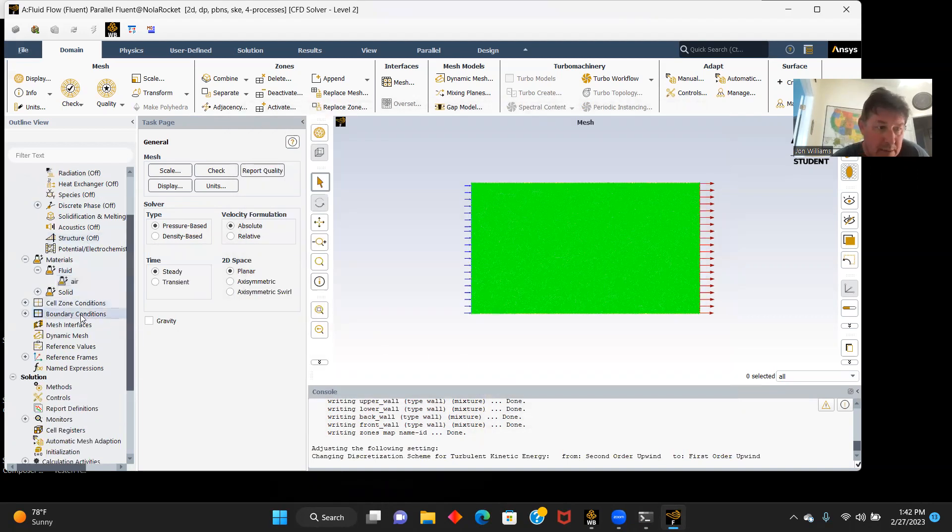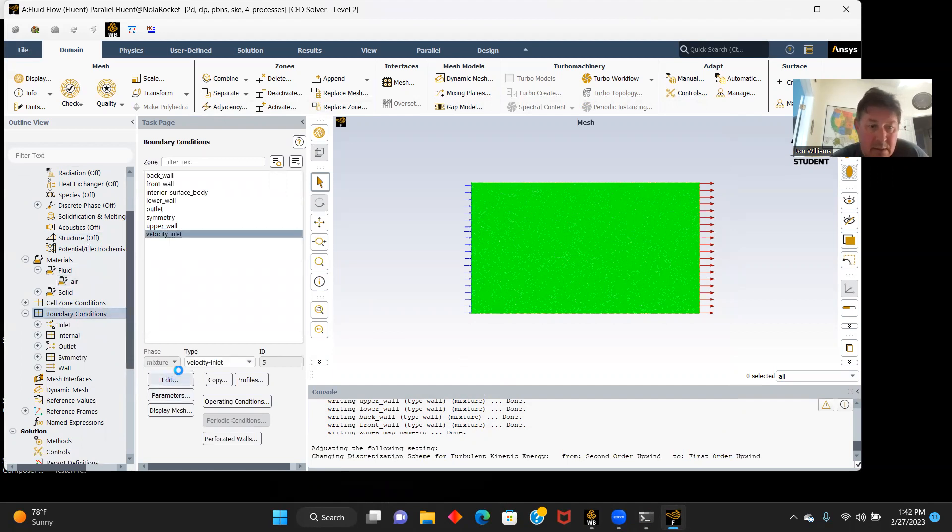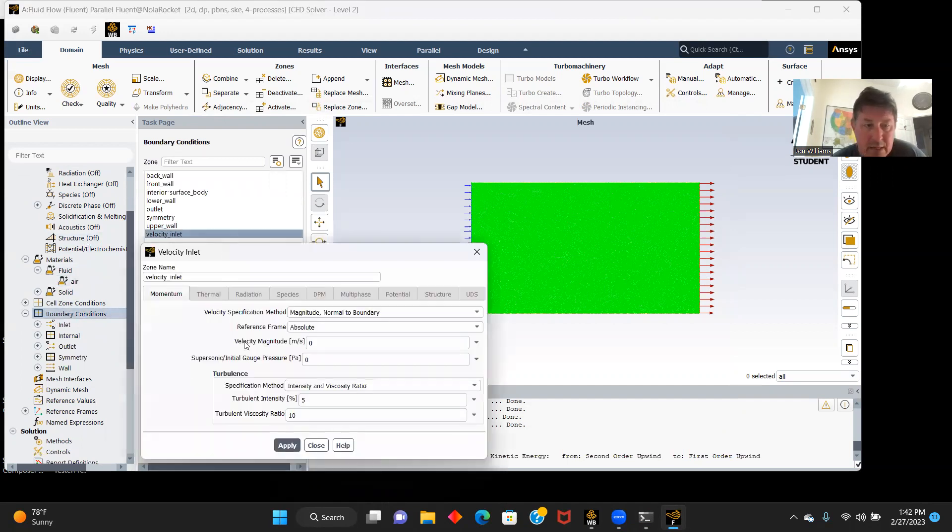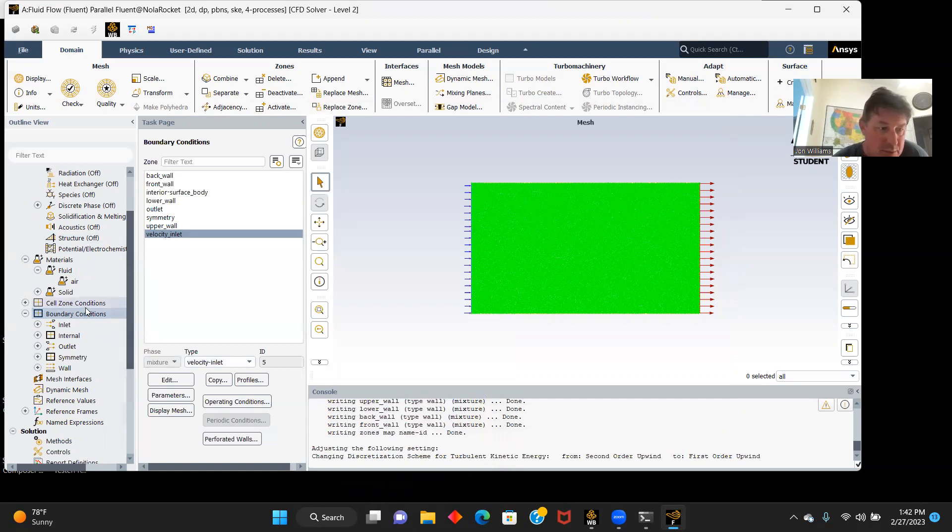Boundary conditions. Our velocity inlet, our air velocity is going to be 15 meters per second. Right here, we'll apply and close.